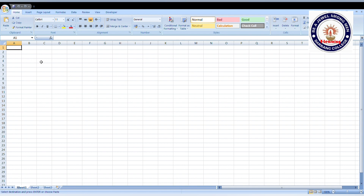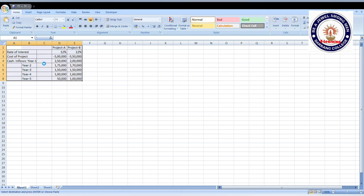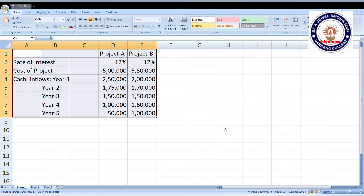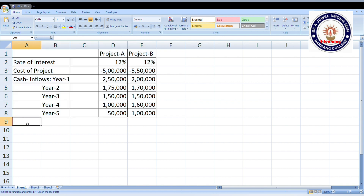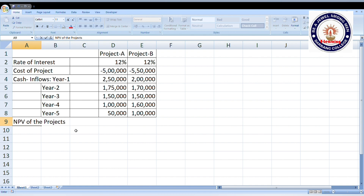We have already entered the problem data into the Excel sheet. These are the information given in the problem: project A and project B, rate of interest 12% and 12%, cash outflow of five lakhs and five lakhs fifty thousand. Now we have to calculate NPV for project A and NPV for project B using the Excel formulas.